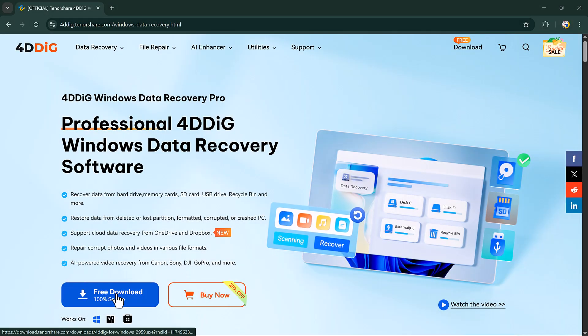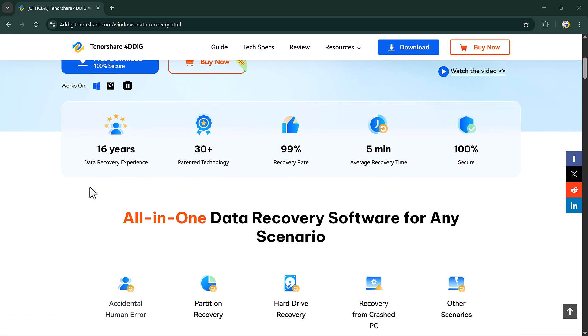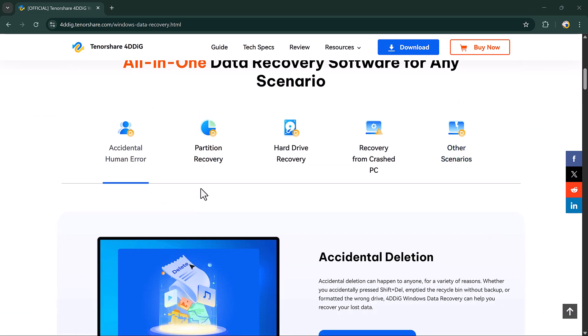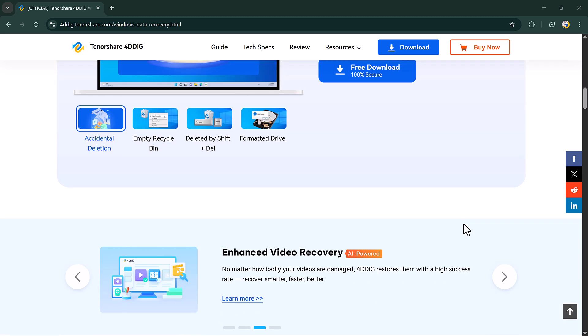Or maybe you lost files from your hard disk, USB drive, SD card, or even a specific folder on your desktop? Don't worry.